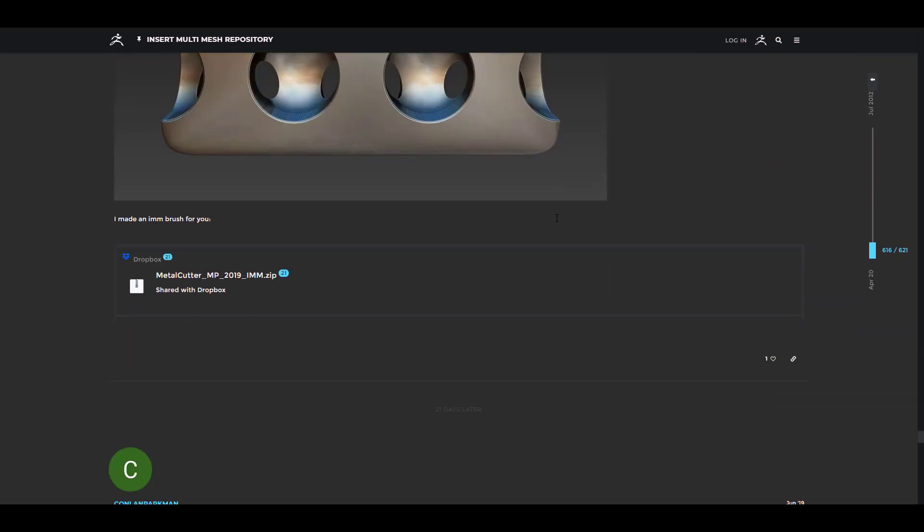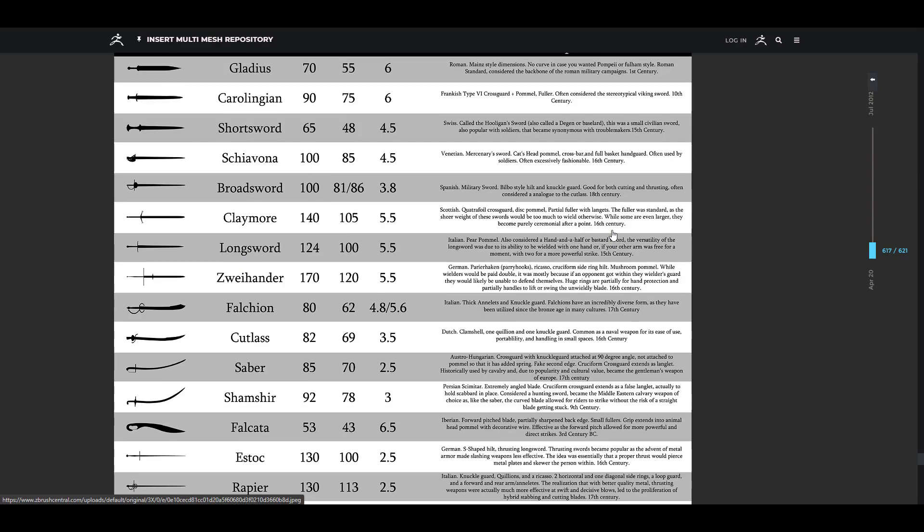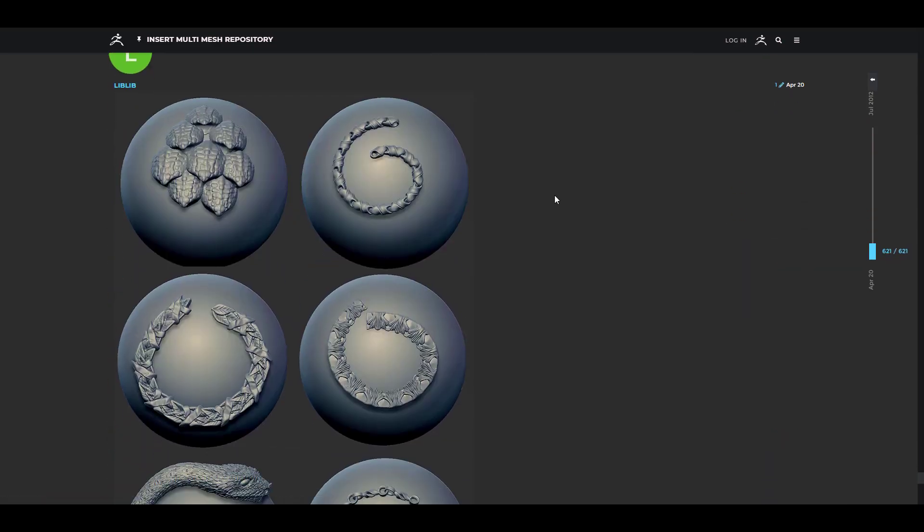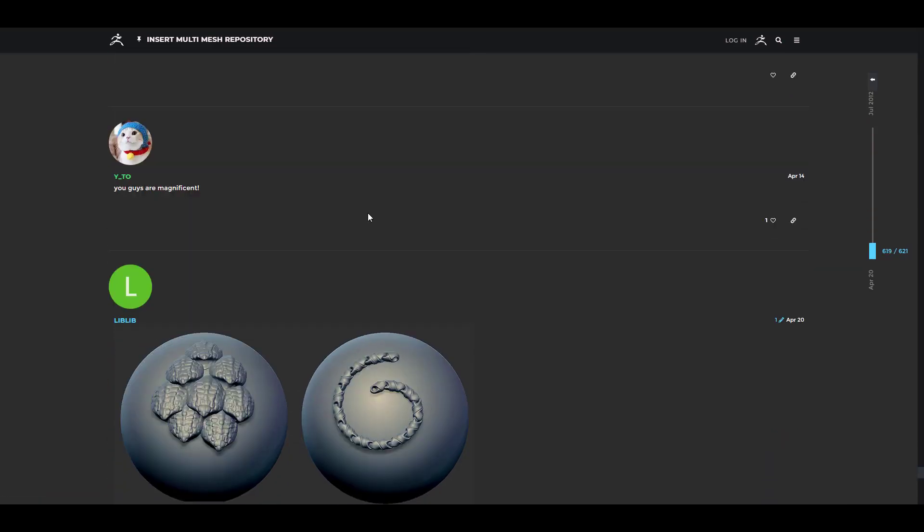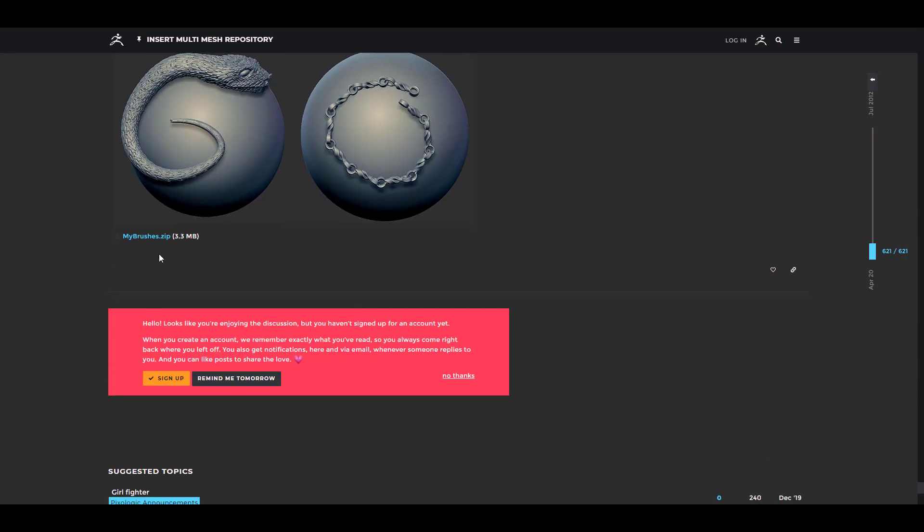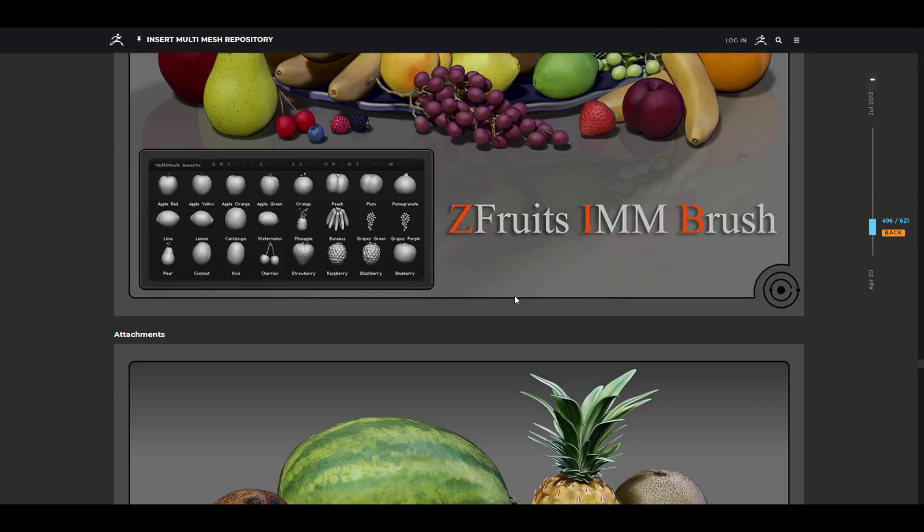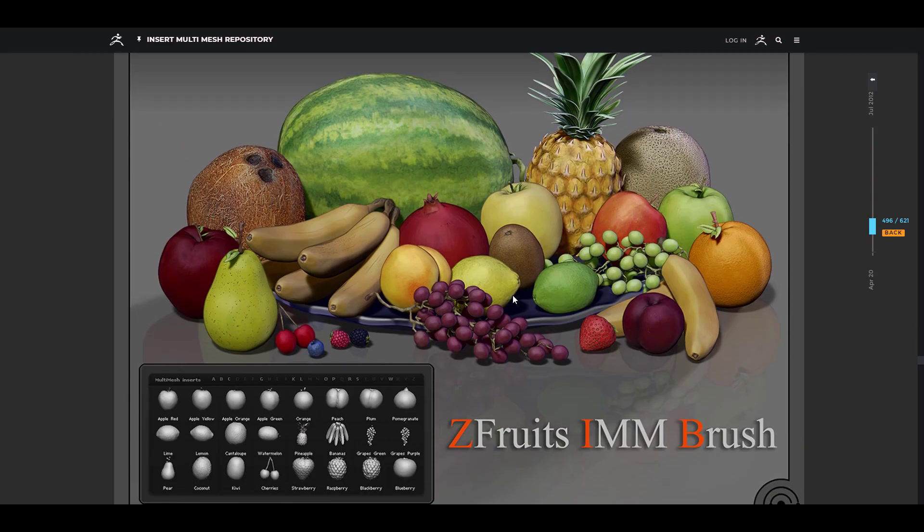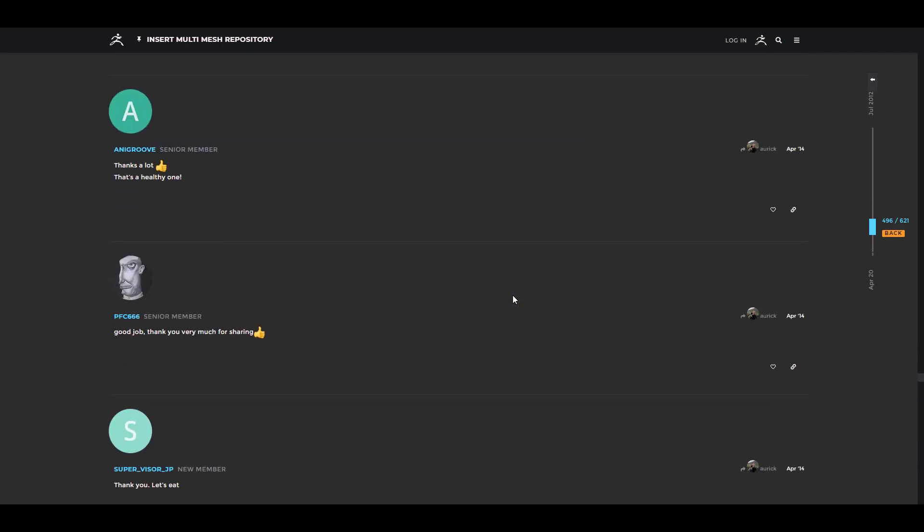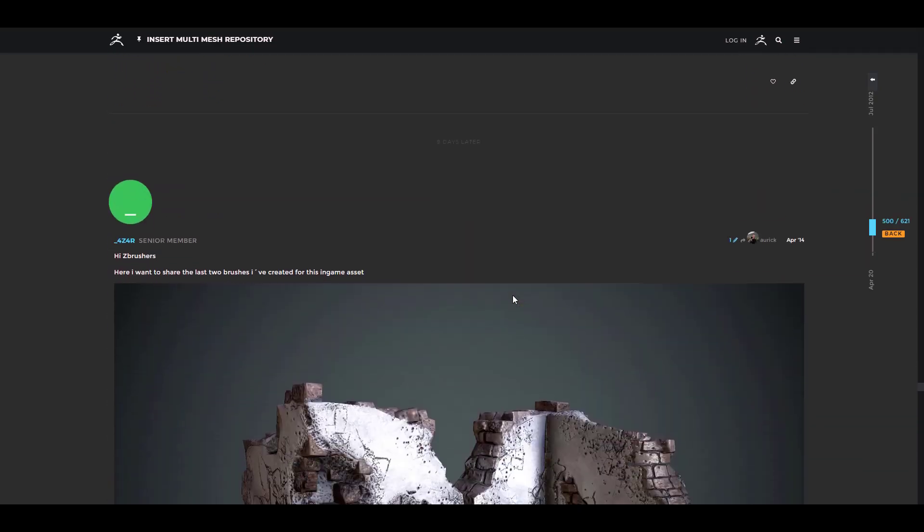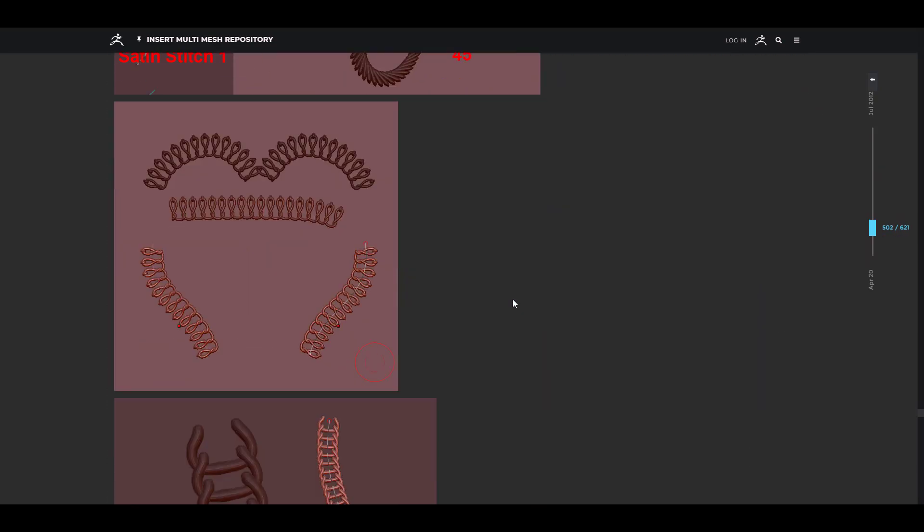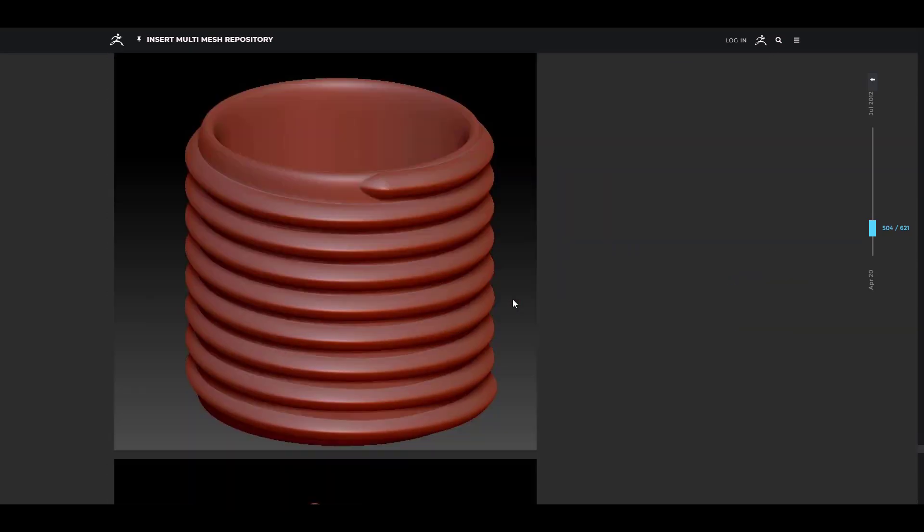If we simply scroll all the way down you can see we have about 25 base mesh swords which are IMM brushes that you can use. On the other hand if we simply go all the way down you also notice that we have some very cool looking brushes and how you can download these brushes are pretty easy as all you need to do is just click right here within the zip file and you'll be able to do that. If you also scroll around you also notice that there's a Z Fruit IMM brush which consists of various fruits that you might want to load into your scene.